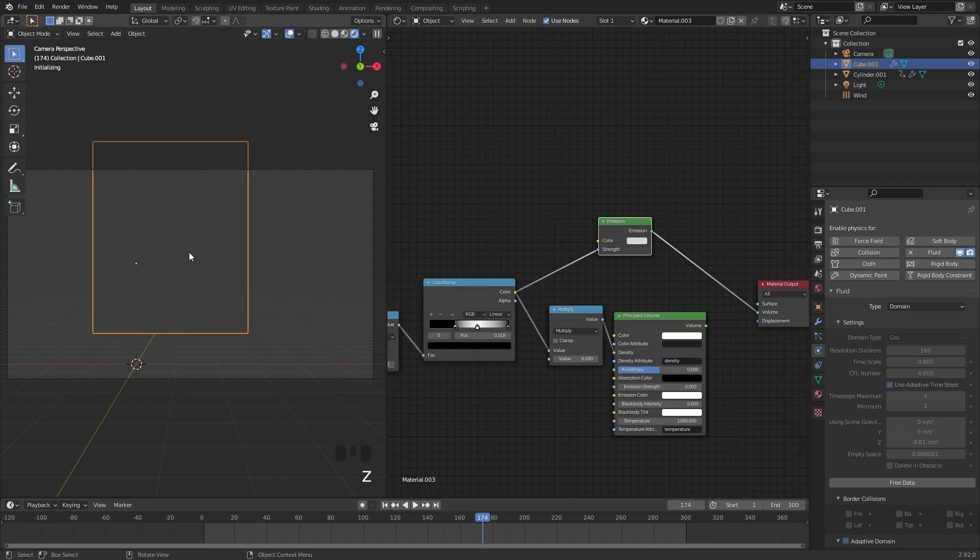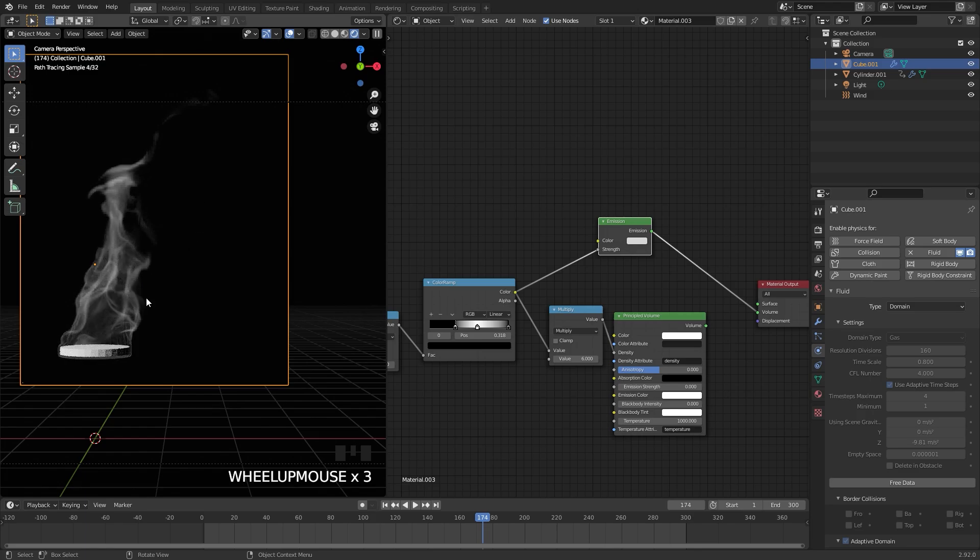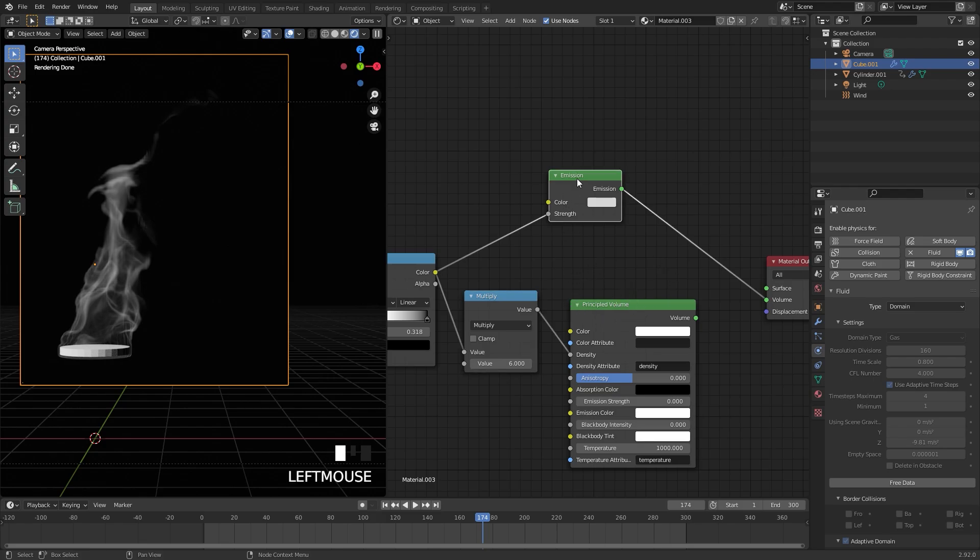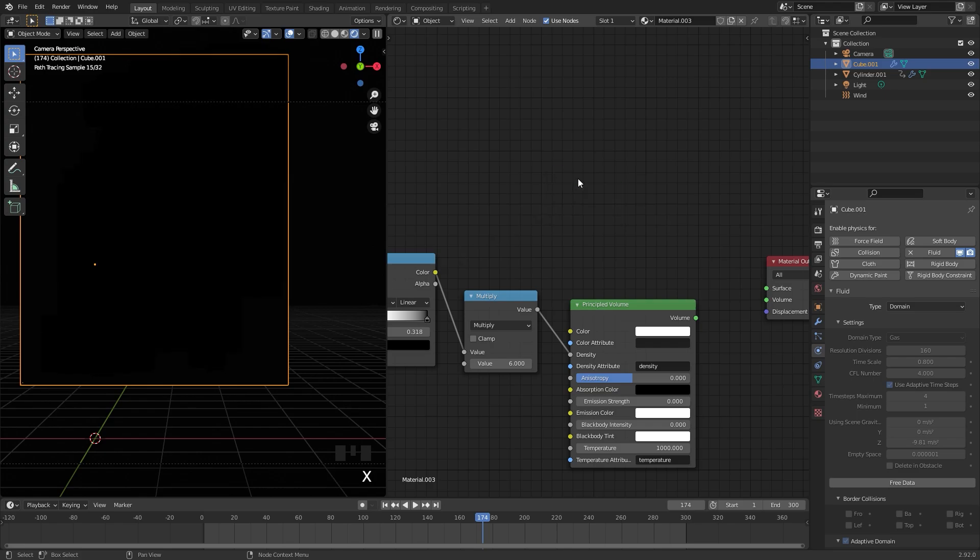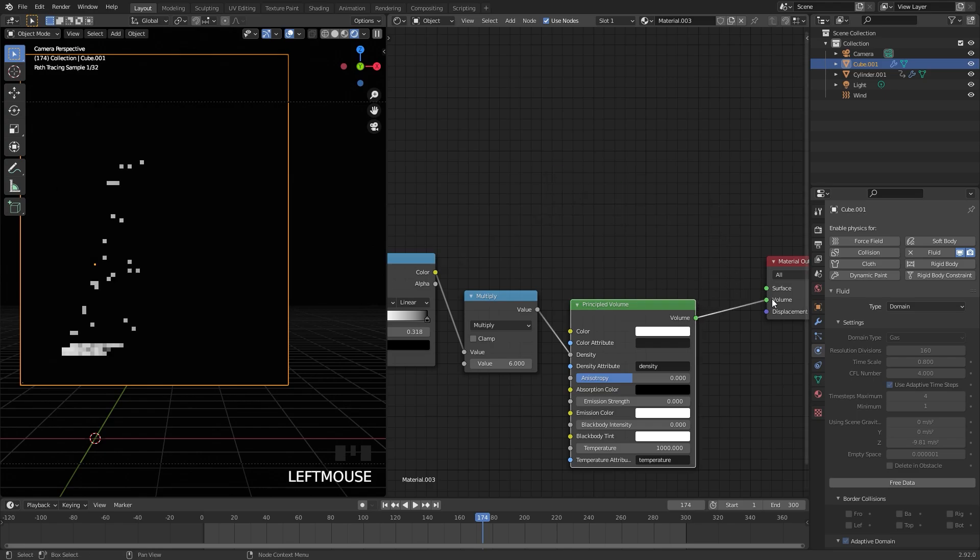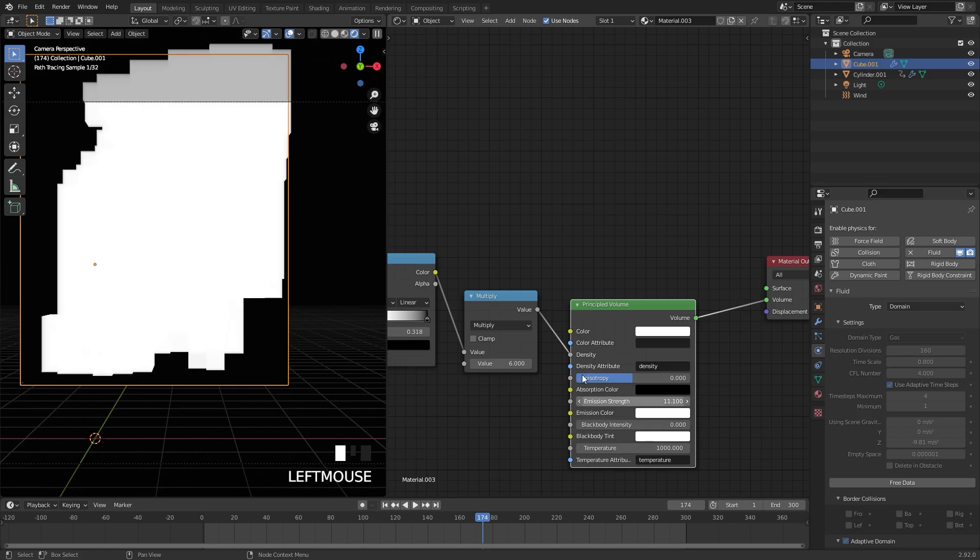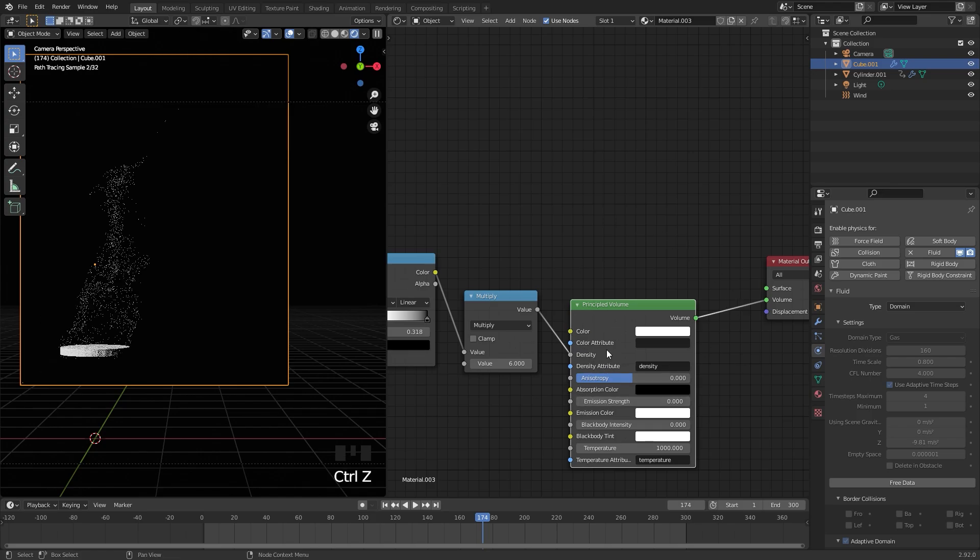Let's skip to a frame. Currently our smoke is actually emitting light. In that last tutorial, we used the emission shader instead of the principled volume shader, and that's not going to work for transparency. So delete the emission and then take the principled volume and plug that in. If you're using your own smoke simulation with the principled volume, you don't need to worry about this step.